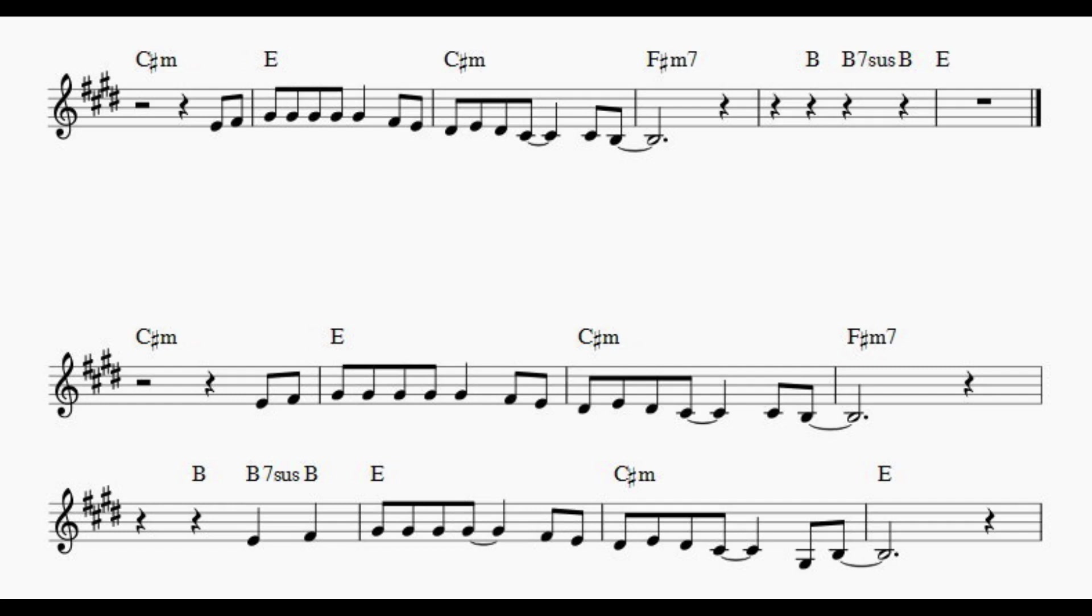Every sha-la-la-la, every wo-wo still shines. Every shing-a-ling-a-ling.